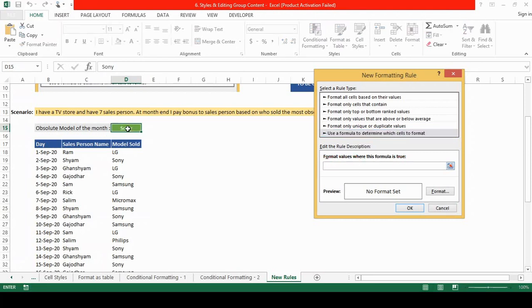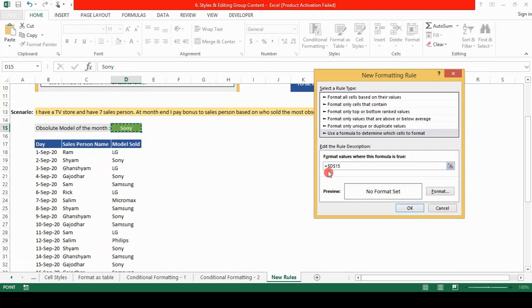It's a very simple formula. We click on the cell d15 and this cell is absolute. By absolute I mean that the dollar sign is before the column and the row. This fixes the cell number. So we want this cell to be fixed.